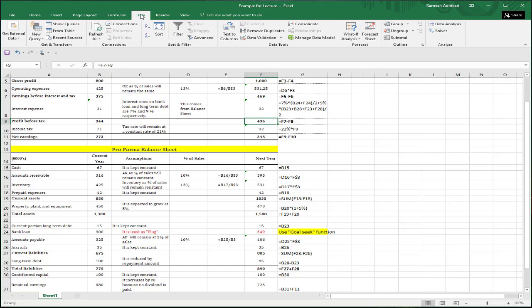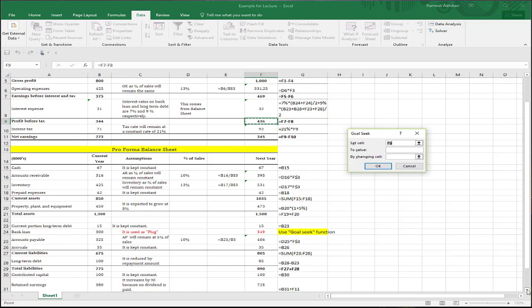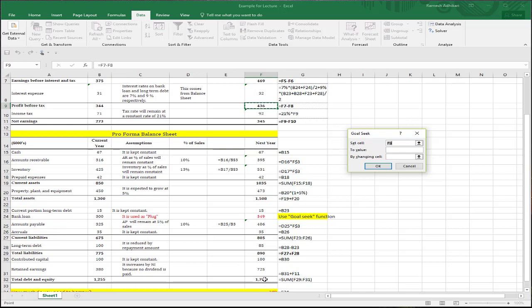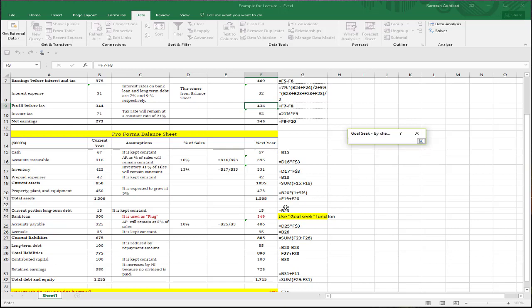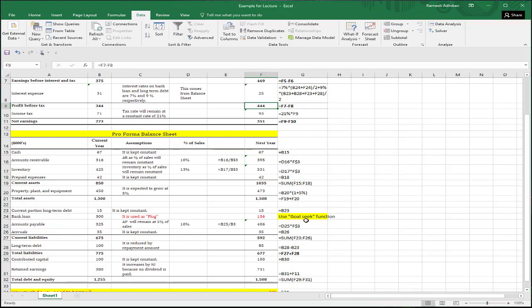Go to Data, What-If Analysis, Goal Seek again. This time, set the cell to total debt and equity, the value to total assets (1,508), and the cell to change is the bank loan. Click OK and it will update the bank loan value to balance the balance sheet. The total assets now equal total debt and equity. Therefore, the bank loan needed for next year is 136. Thank you — I hope it makes sense.